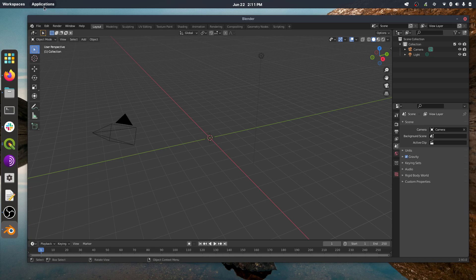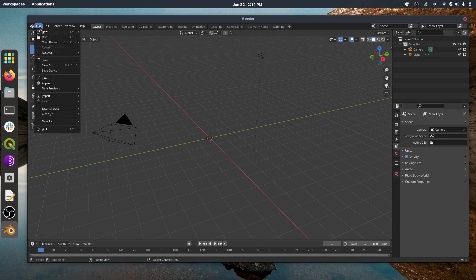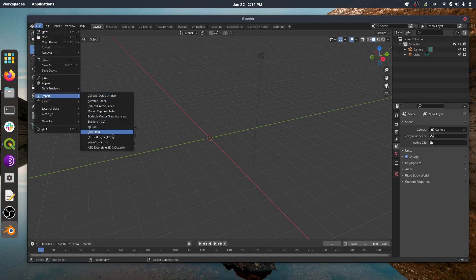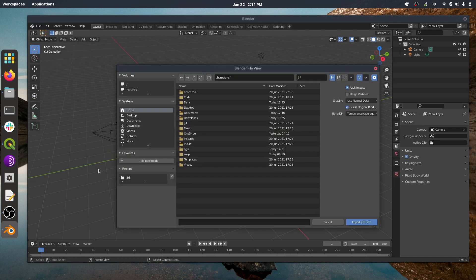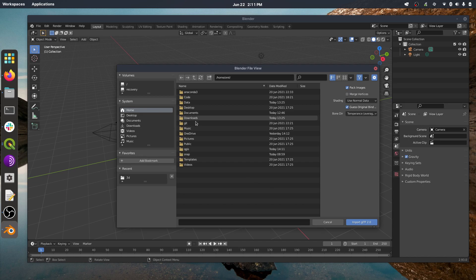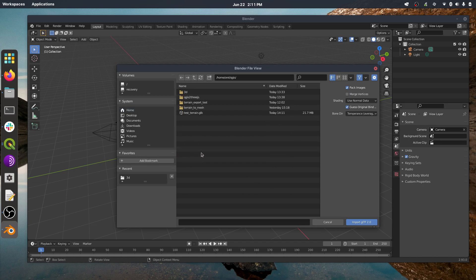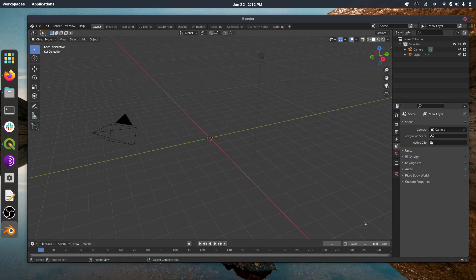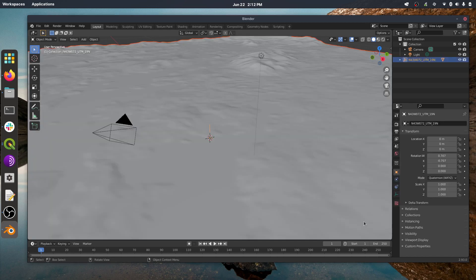So to bring in that file, you just go to File, Import, and I'm going to go down to GLTF 2.0. And then I'm going to browse to my QGIS folder. There's my GLB that I just exported. And I'm going to hit Import. There, very quick, lickety-split.